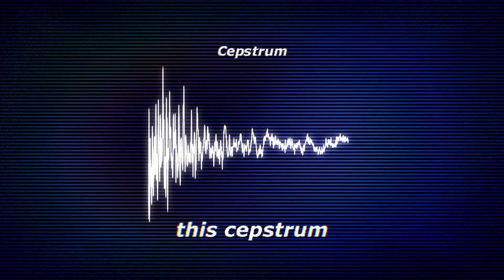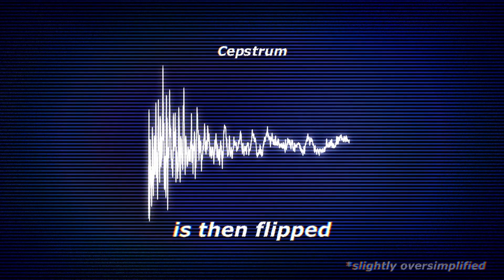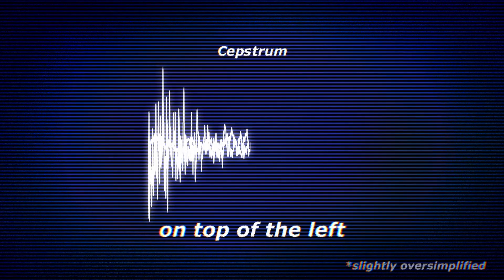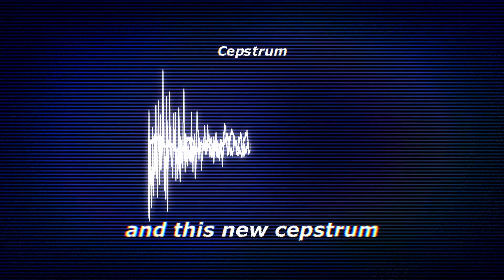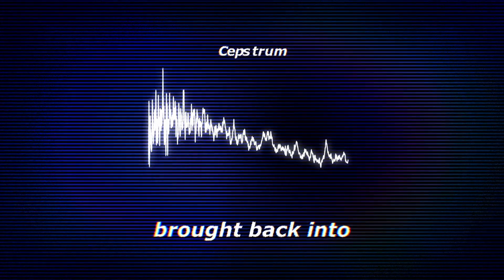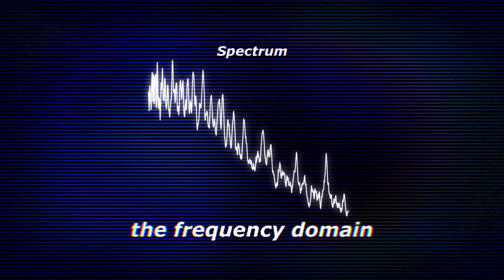I know, it's dumb. The right half of this Cepstrum is then flipped on top of the left, and this new Cepstrum brought back into the frequency domain.